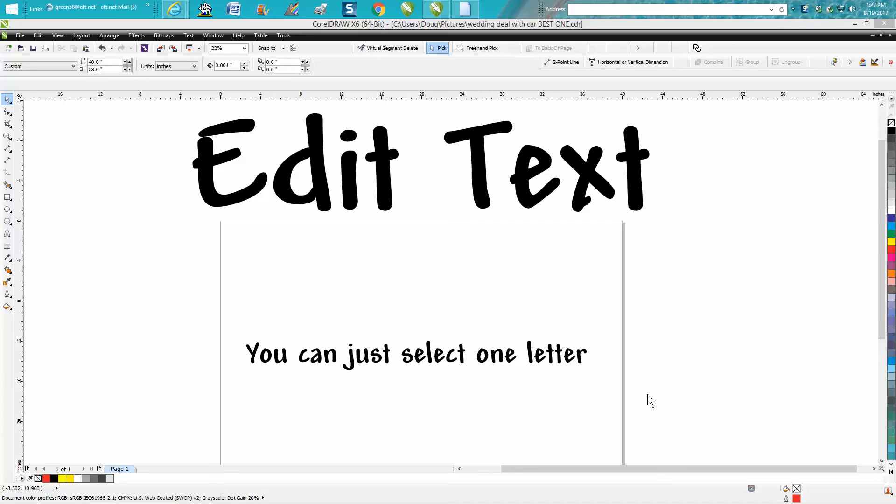Hi, it's me again with CorelDraw Tips and Tricks, and today's video is going to be about editing text.